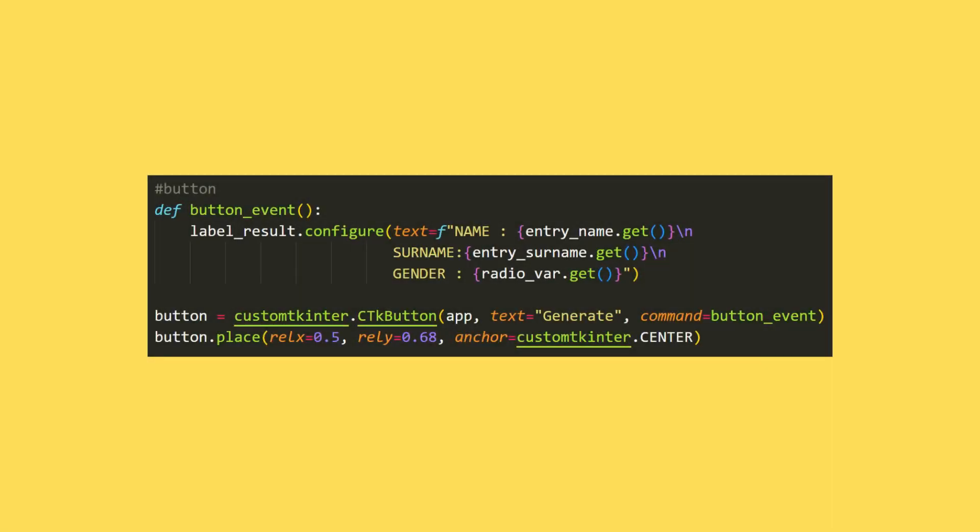In the last step, I will add a button. I send the window name, text and command variables to the button function.